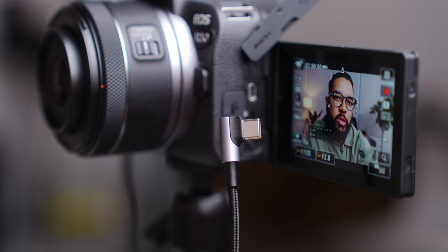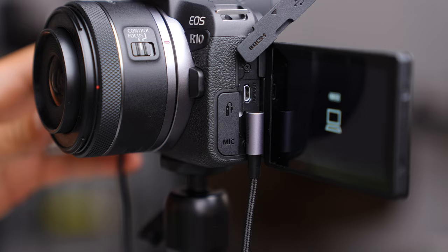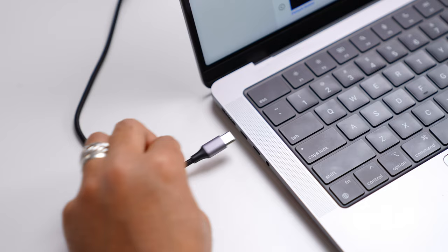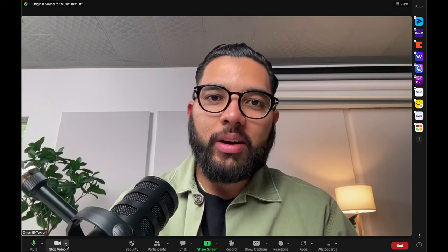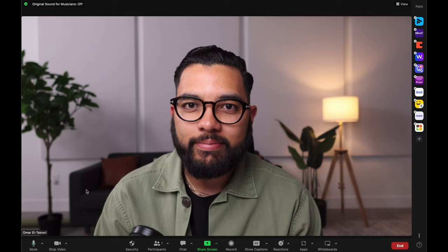Once you have your camera hooked up via USB and it's recognized, you can test this in whatever live streaming or video conferencing software you use. Wherever the camera setting is, just change it to the Canon EOS Webcam Utility, and then it's going to pull that feed from the application. You can literally have a super dynamic stream.